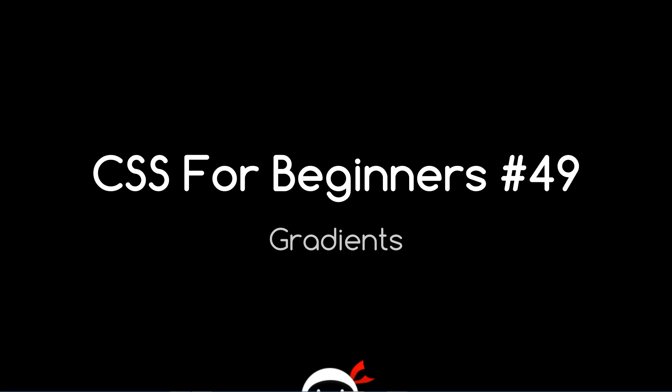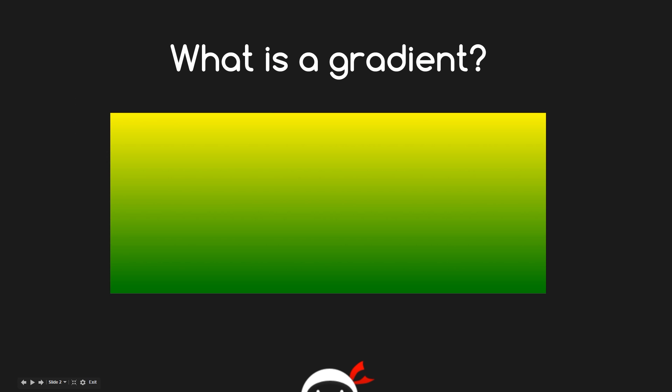Yo what's going on guys, you're watching CSS for Beginners lesson 49. In this video we're going to take a look at gradients. So first things first, what the hell is a gradient?